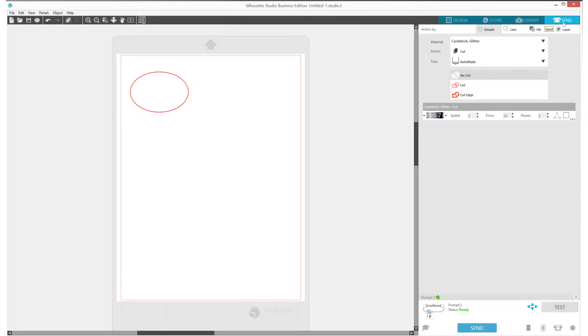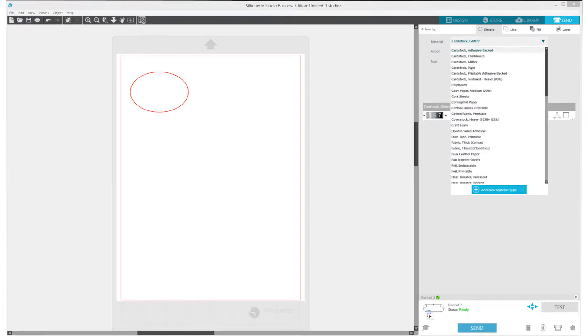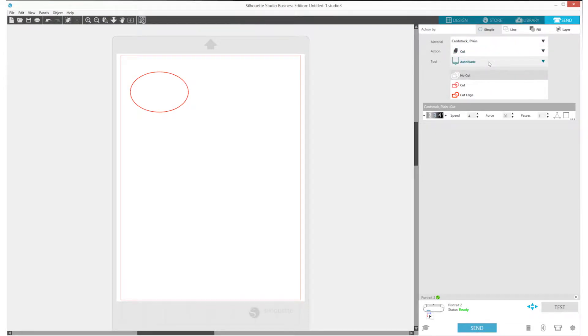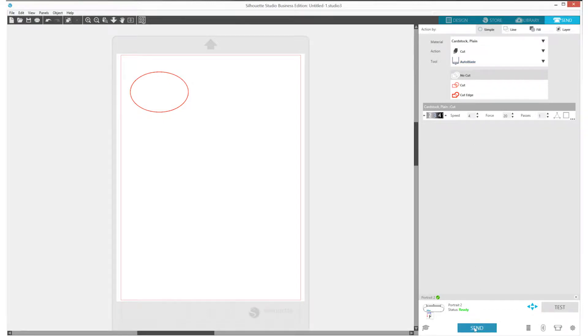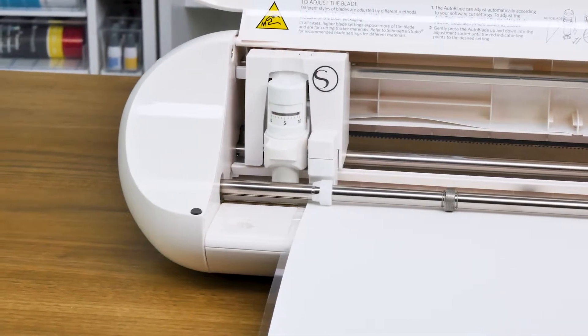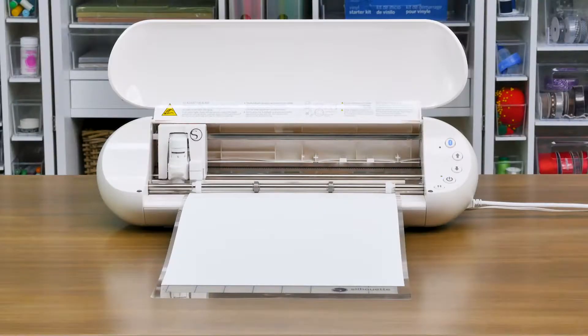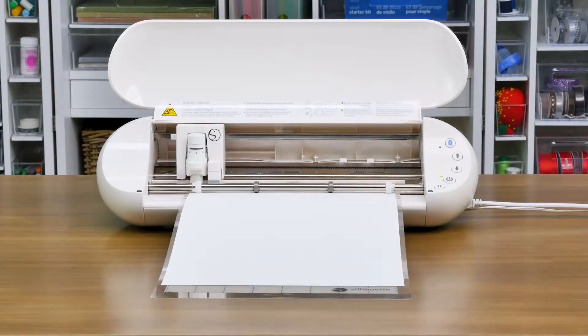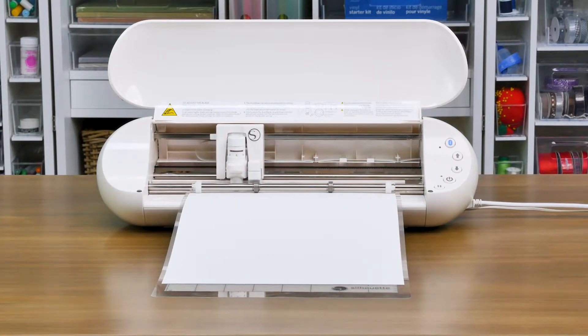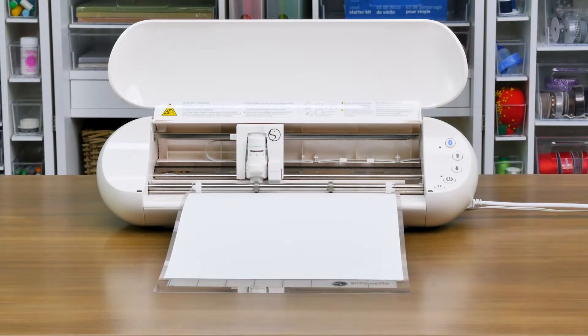In the Send panel, select your material type. In this case, we'll click on Cardstock. Make sure your action is set to Cut and your tool is set to Auto-Blade. When ready, click on the Send button to start your job. The machine will automatically adjust the blade depth based on the selected material and cut out your design.